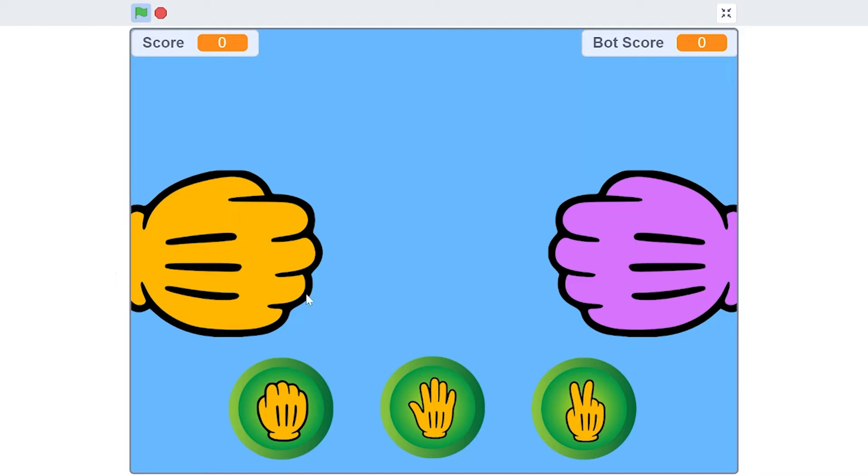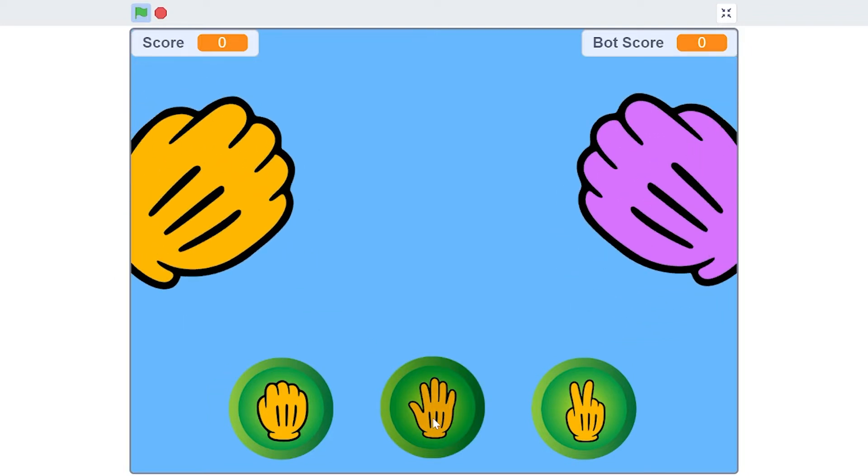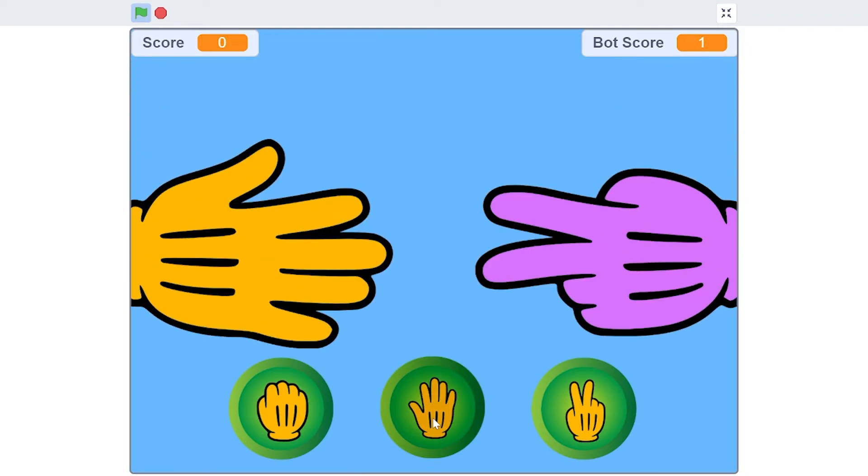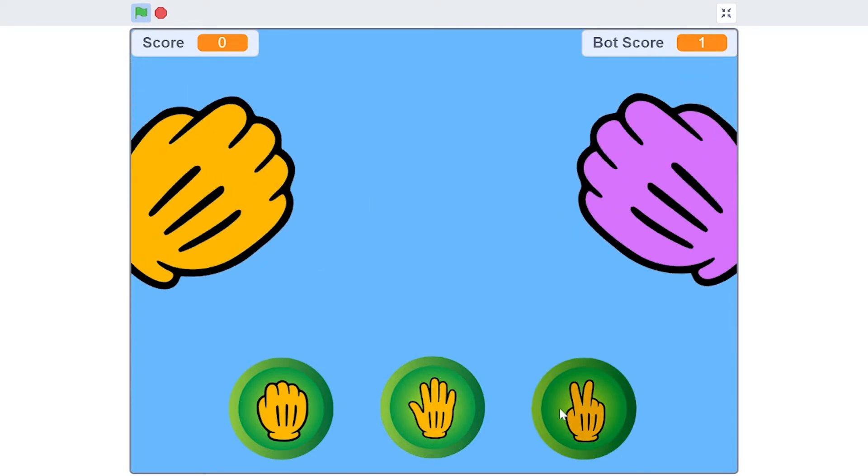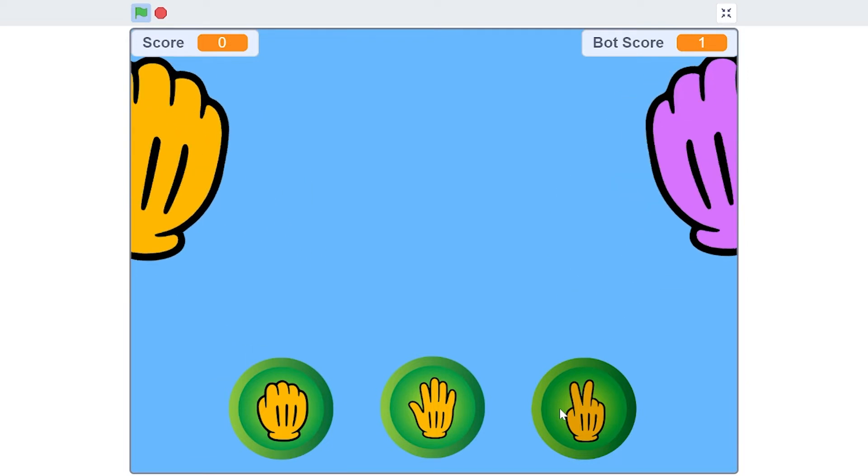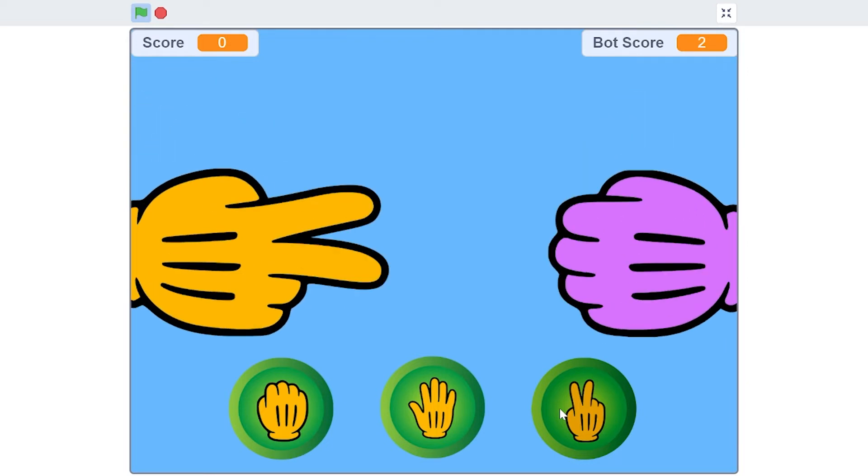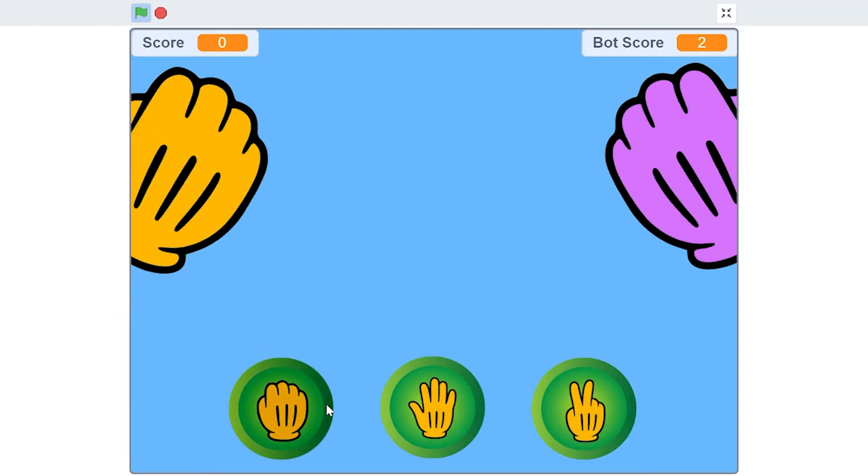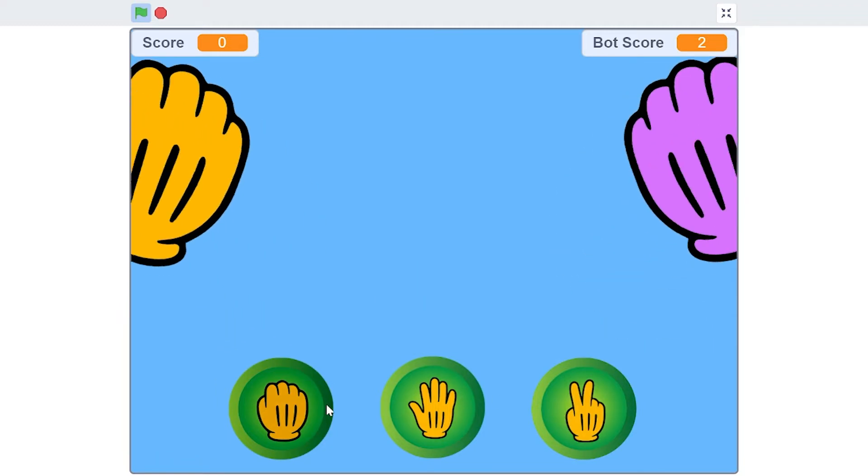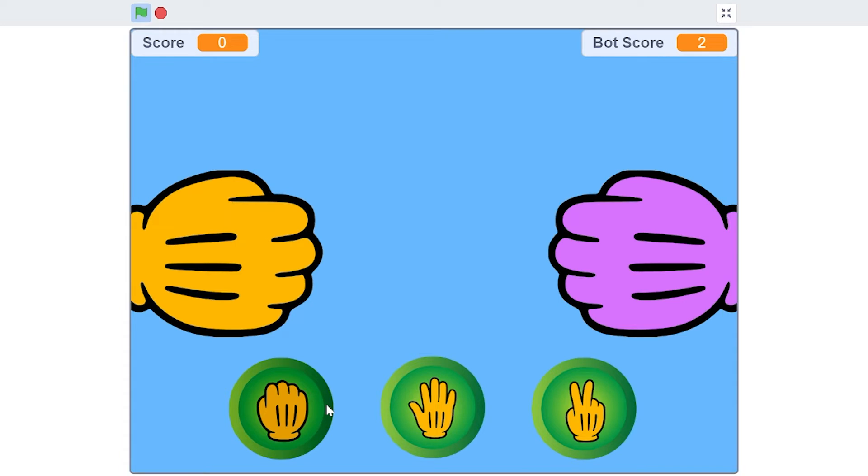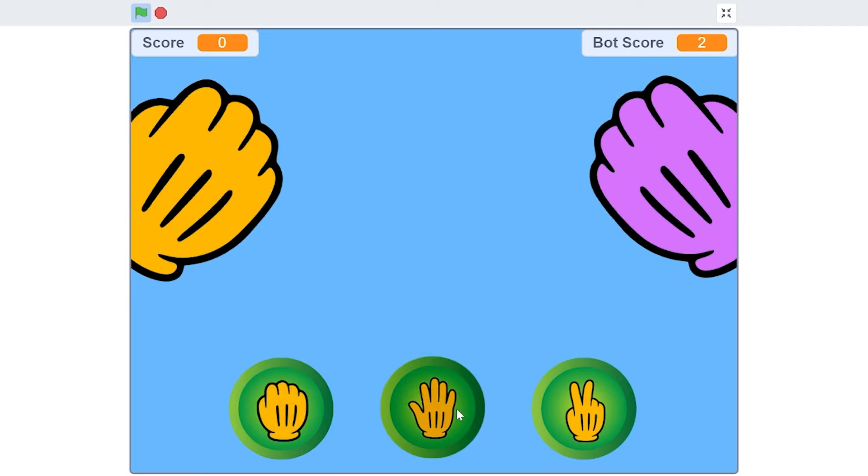It becomes obvious if you click the paper button, the hand shoots out paper. If you click the scissor button, the hand shoots out scissors. As you can see, the bot also along with the player shoots out a random thing, either rock, paper, or scissors.